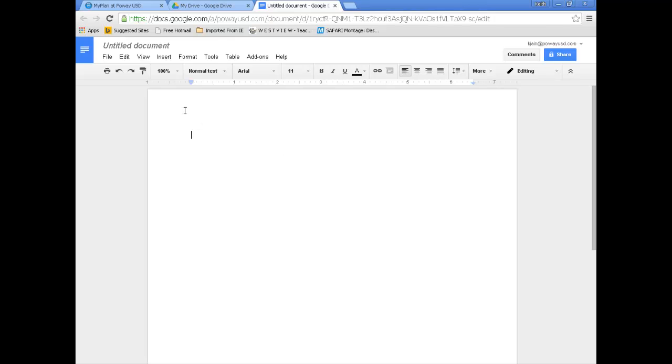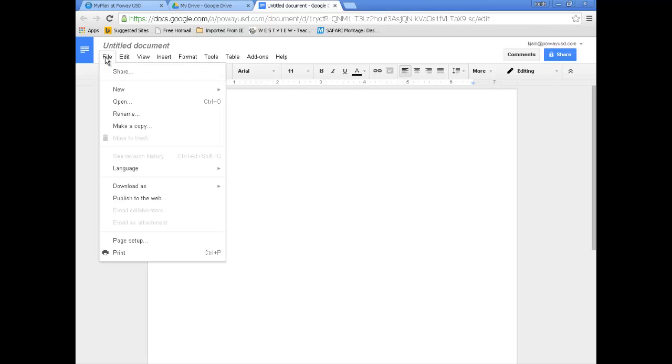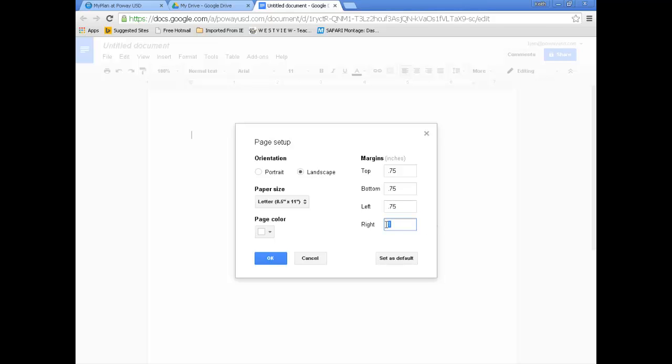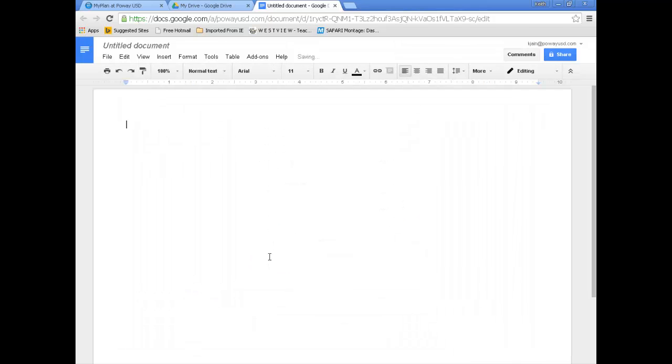I'm going to adjust the orientation to landscape and adjust the margins to 0.75 inches. To find those settings, I'm going to go to File, Page Setup. Here it is under Orientation. I'm going to go to Landscape. My margins I need to change to 0.75. Let me get all these done. And I'm going to click OK.